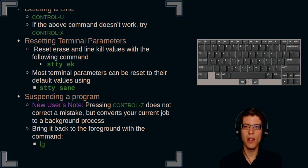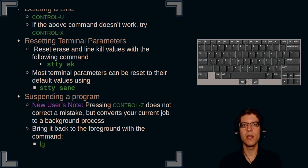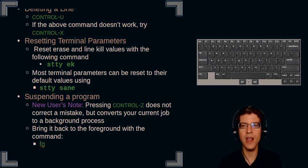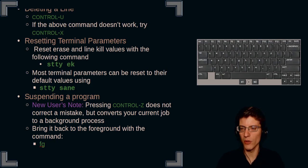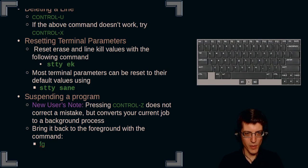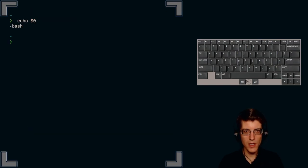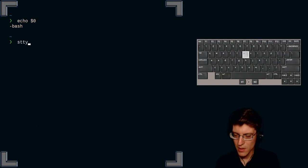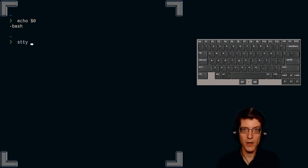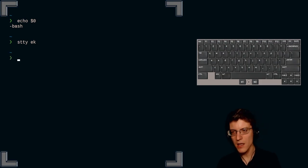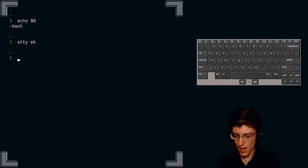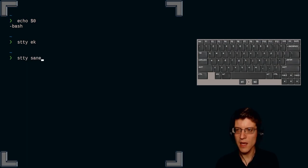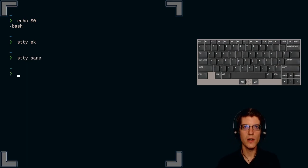But if you need to reset more of the values, you can give the keyword sane, s a n e, and that will reset most of the default values of the terminal. Let's go ahead and demonstrate that. Nothing will be shown to the screen, but know in the background that the default values have been set. Stty space ek resets the erase and kill line. And then stty sane will reset your default terminal parameters.